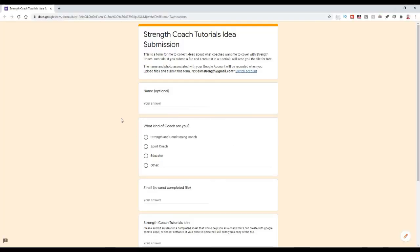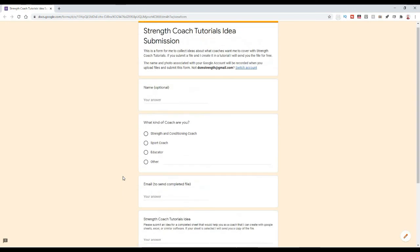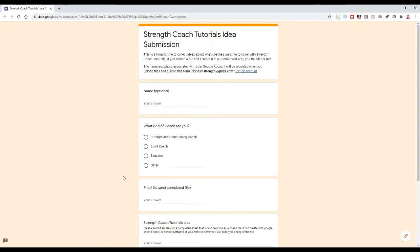Number two is on my Twitter, and I'll also post a link in the description below. I've created a Google form where if you have an idea for a future episode of Strength Coach Tutorials, you can submit your idea — your name, what kind of coach you are, your email, and then describe the idea or the sheet you want to create. If there are any photos, pictures, or diagrams that might help me figure out what you're looking for, you can attach a file there. And if I use your idea for an episode, I will send you the sheet for free.